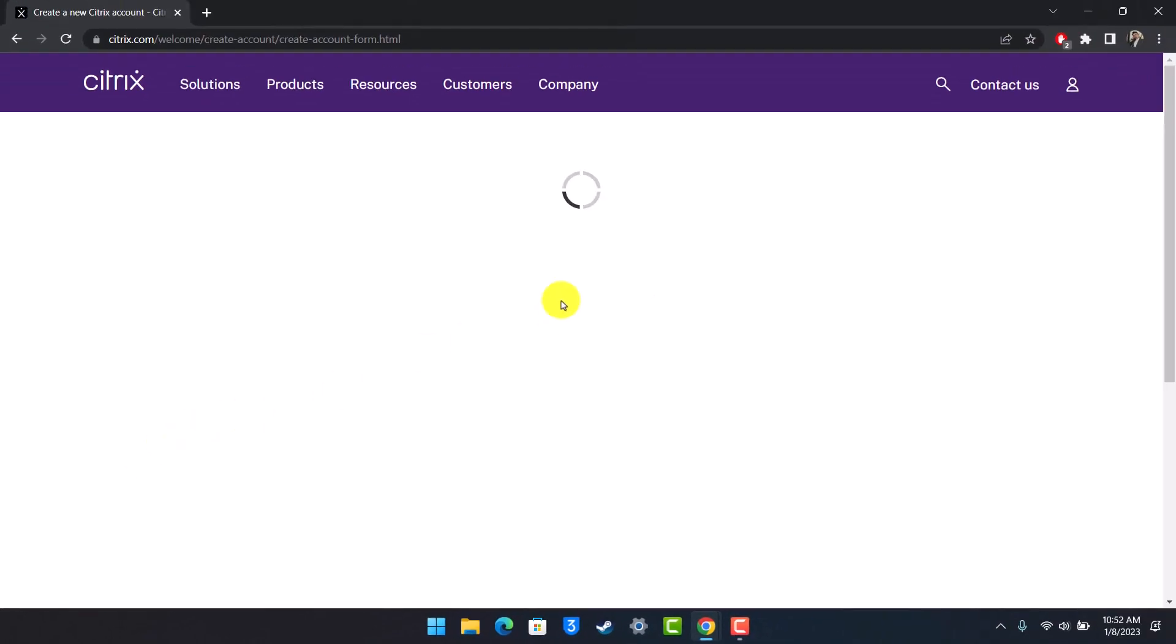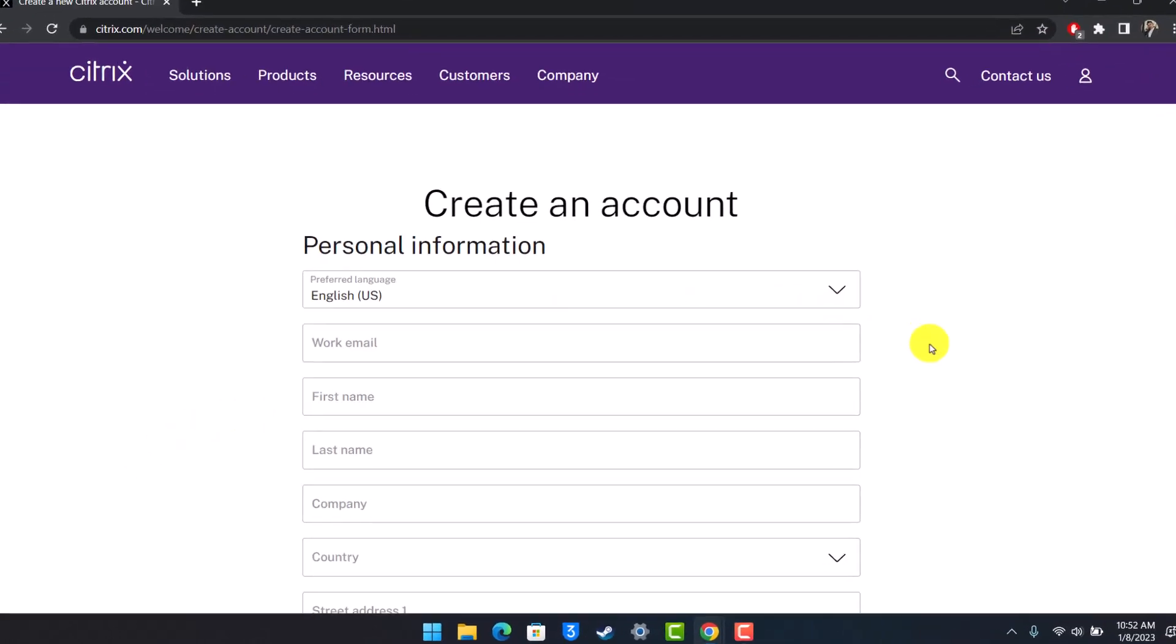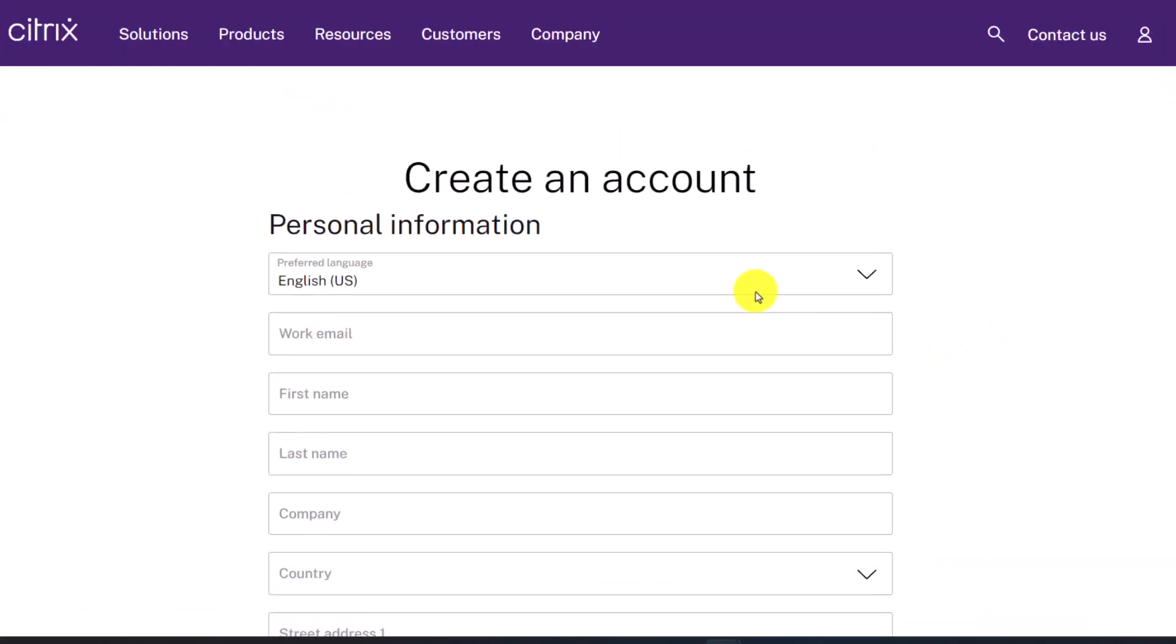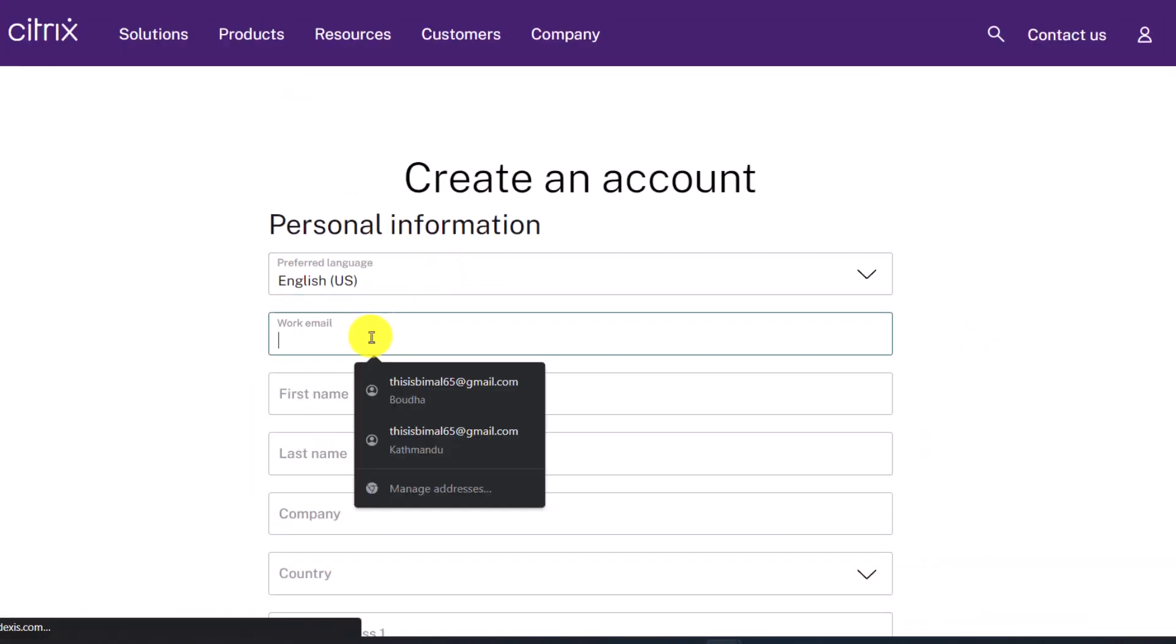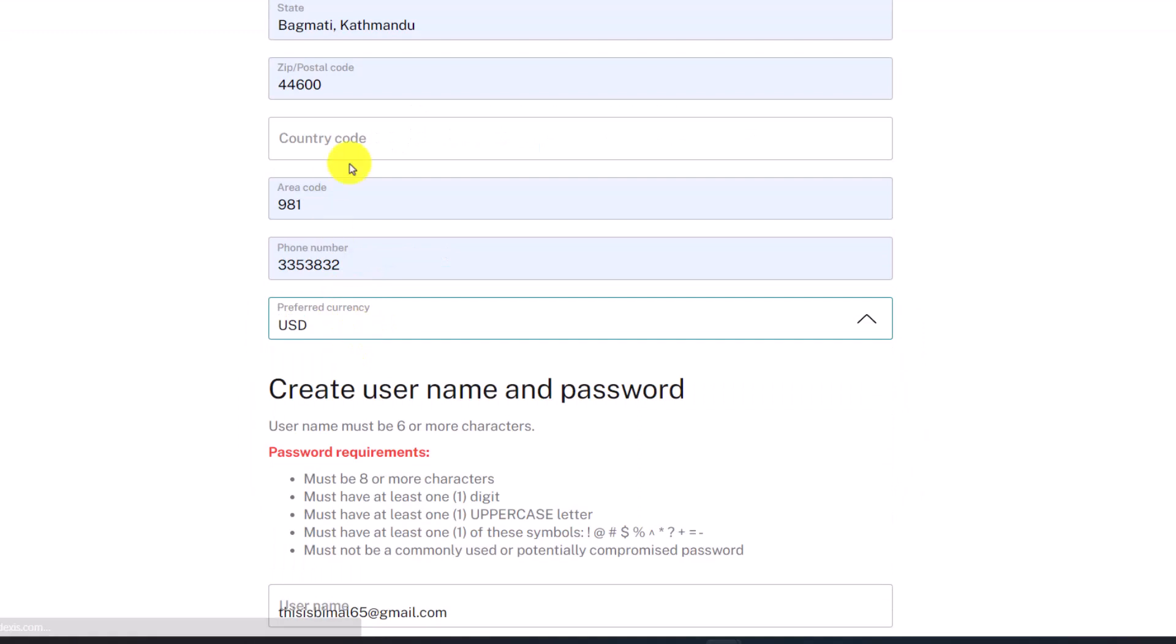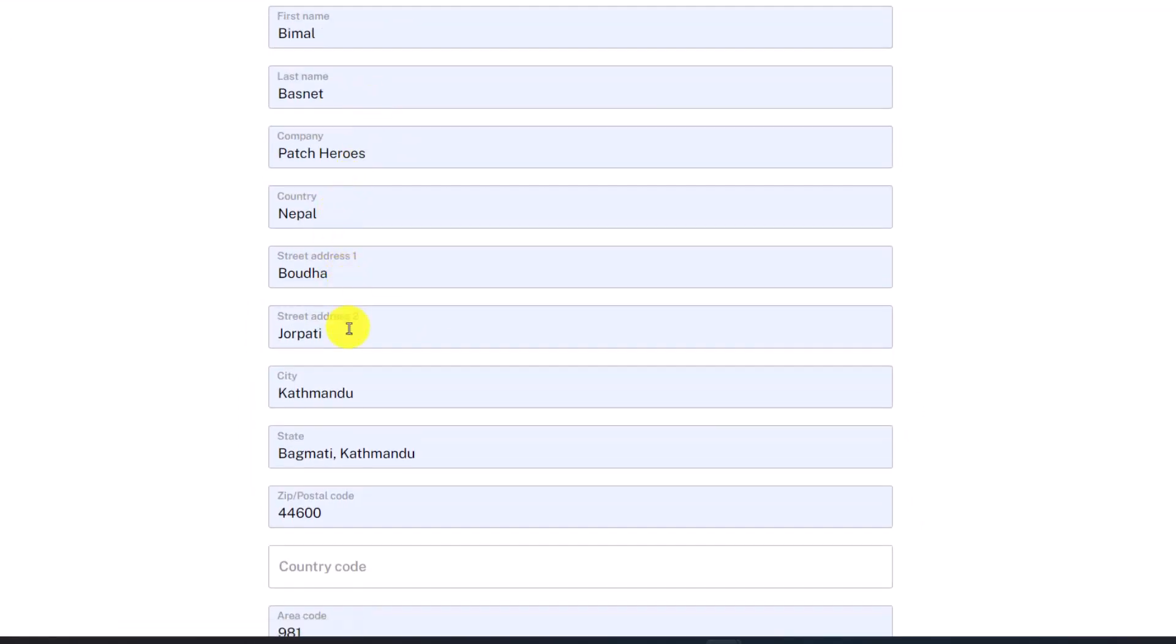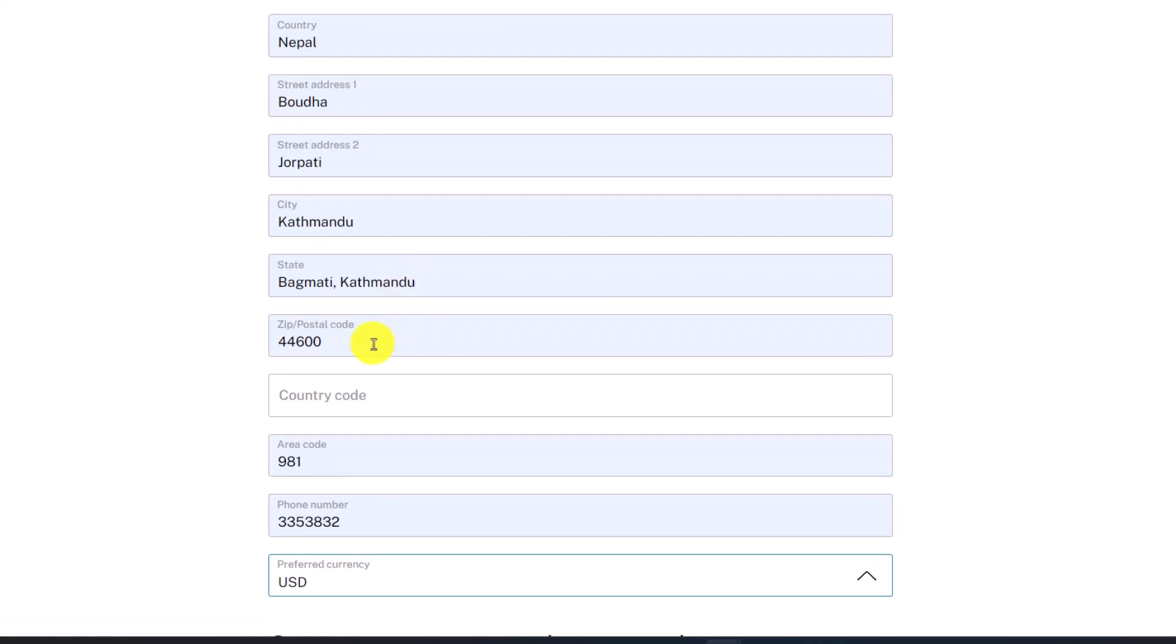Now you have to fill in all those details manually. Enter your preferred language, work email, first name, last name, company, country, street address one and two, city, state, zip and postal code.